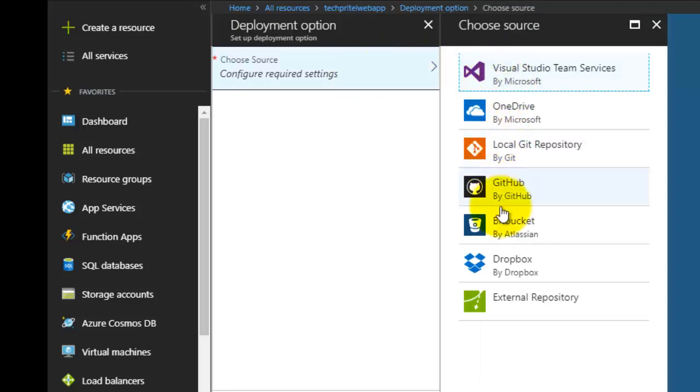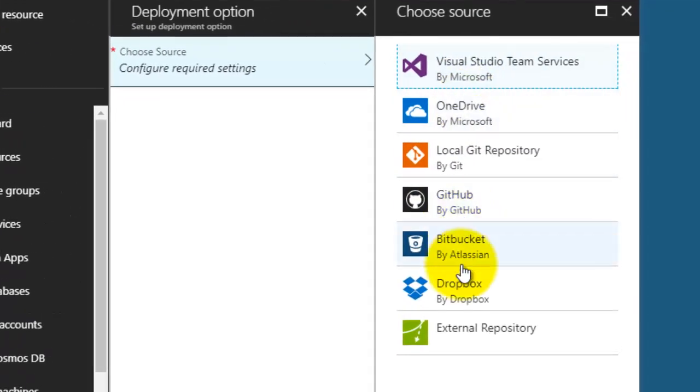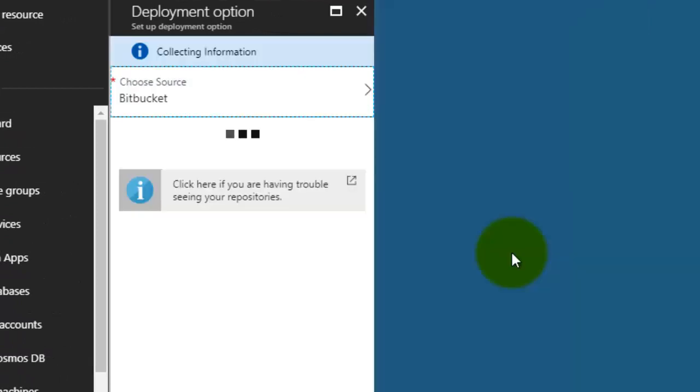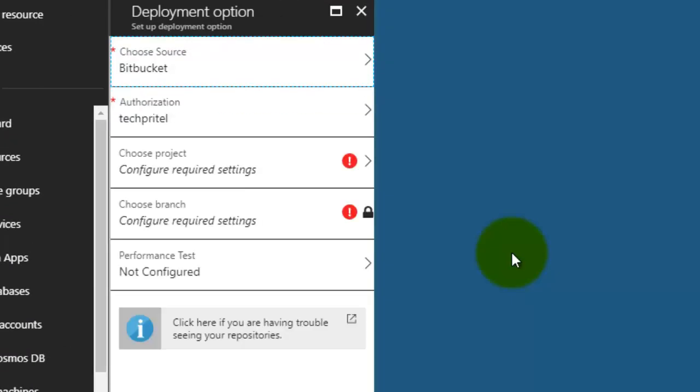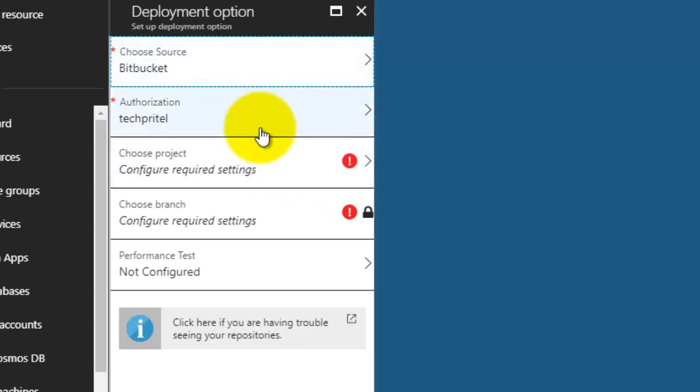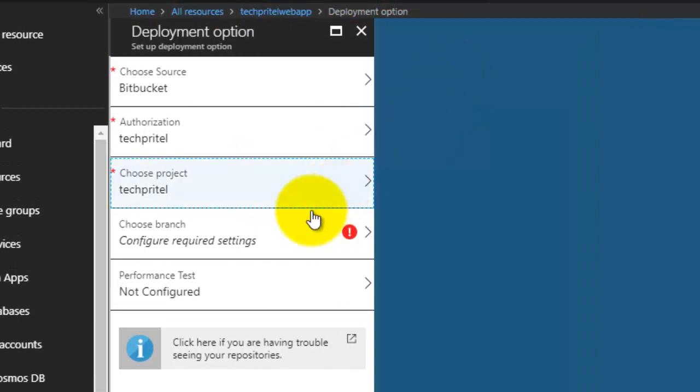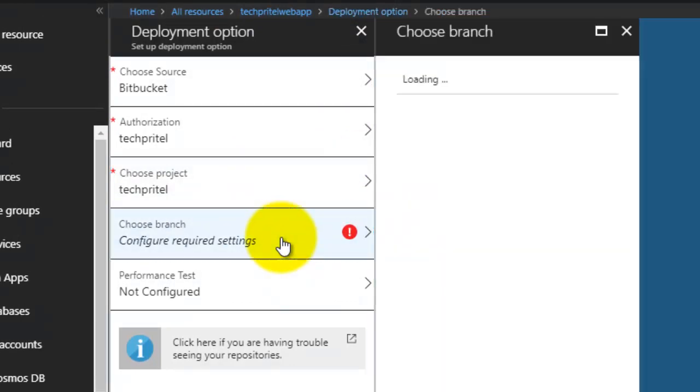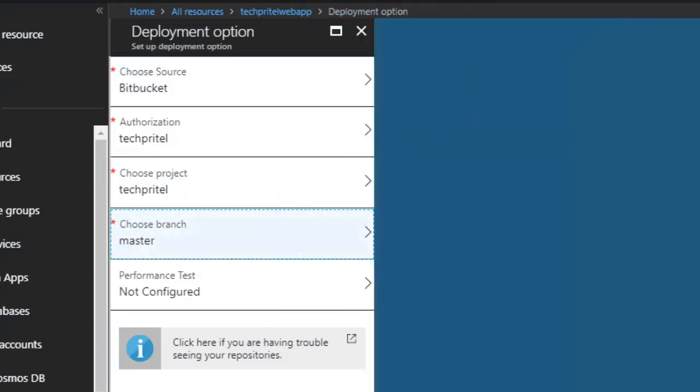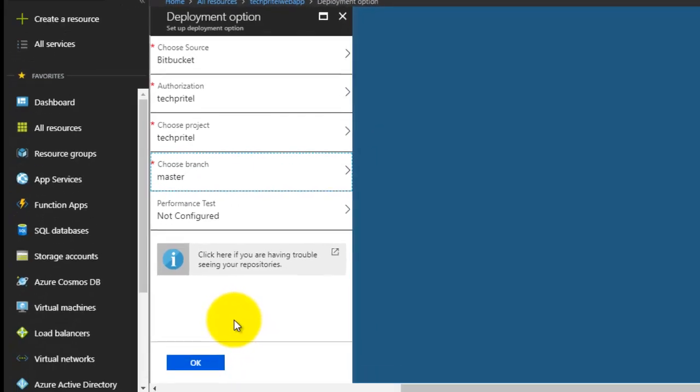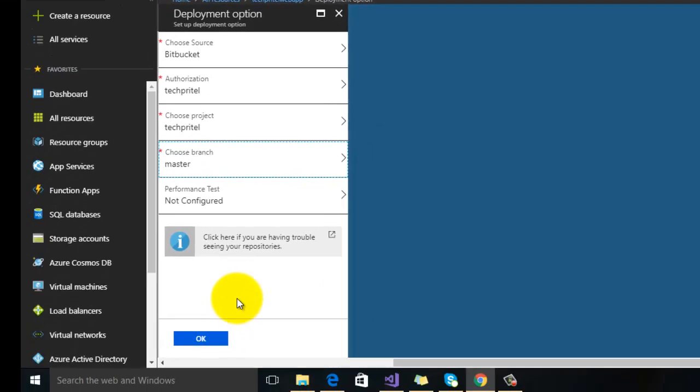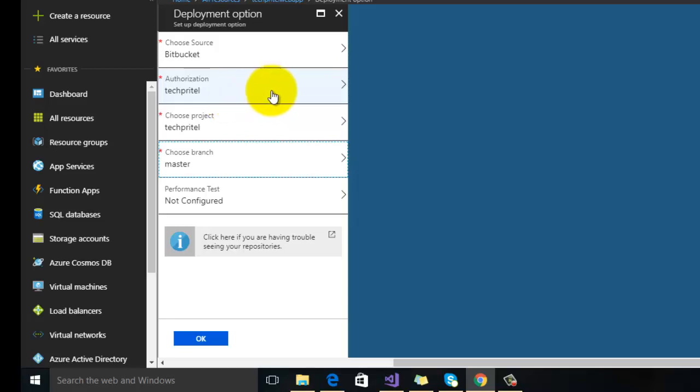There are different sources which you can set for the deployment. As we are using Bitbucket here, the first one is your project, the second is your branch, and then click OK. Here you have to make sure that if you are logging in for the first time or you are setting the deployment options Bitbucket for your Azure, then make sure that you have to authorize your Bitbucket account here.